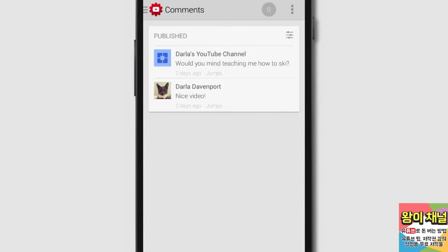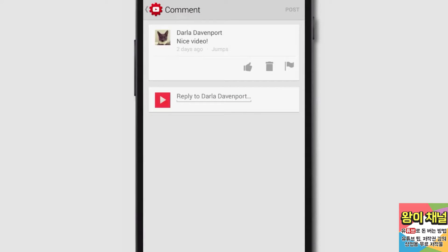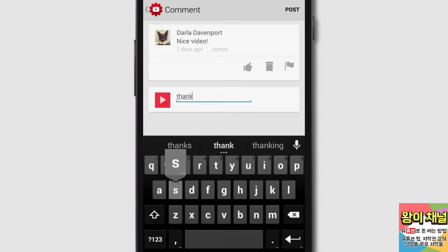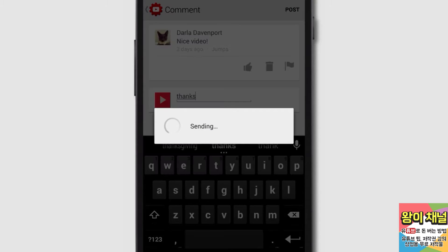You have a few options when you tap on a comment. You can choose to reply to the comment, give it a thumbs up, remove it, or flag it. When you're finished entering in your reply, be sure to tap on Post so it gets posted.